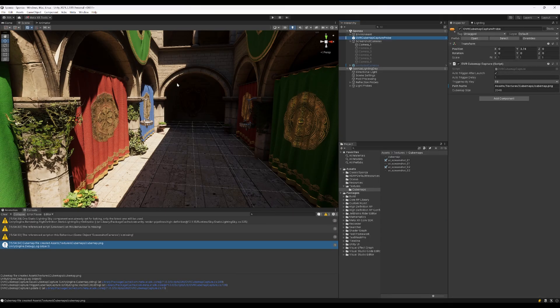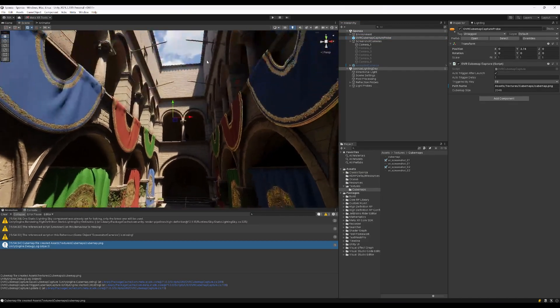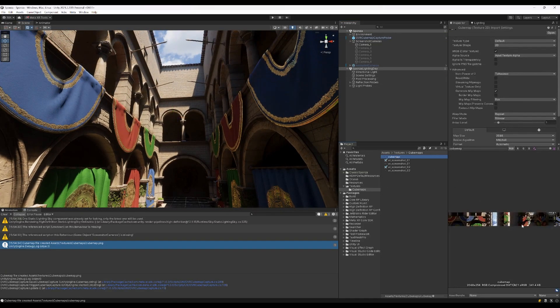The cubemap looks like this. This can also be used to create a new skybox, and that's basically it.